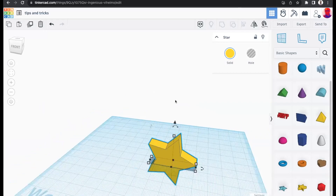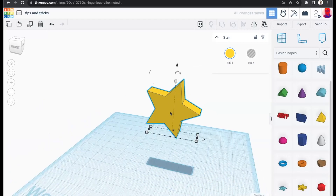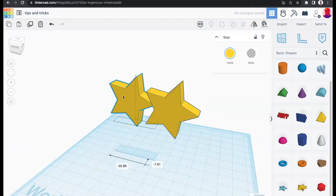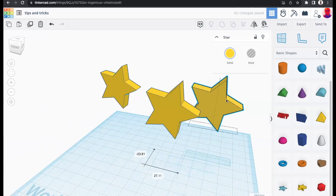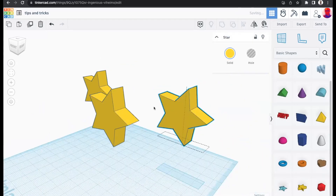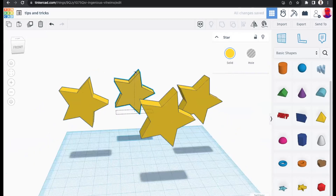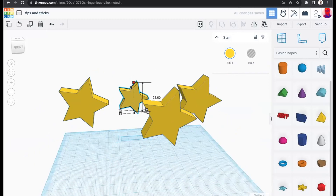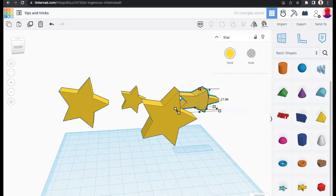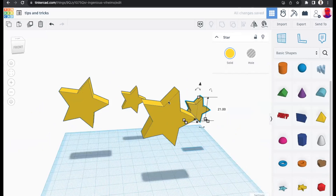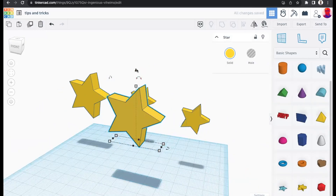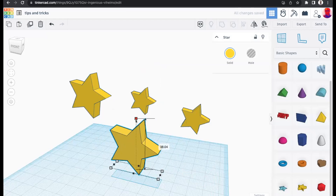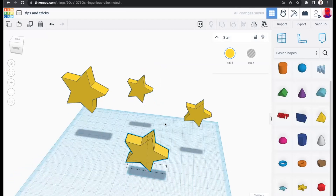Holding Option on a Mac or Alt on Windows/Chromebook while dragging allows you to copy a shape as you drag it — a great keyboard shortcut for quick copying. I'm demonstrating this with a star arrangement to lead into the next tip about work plane settings.